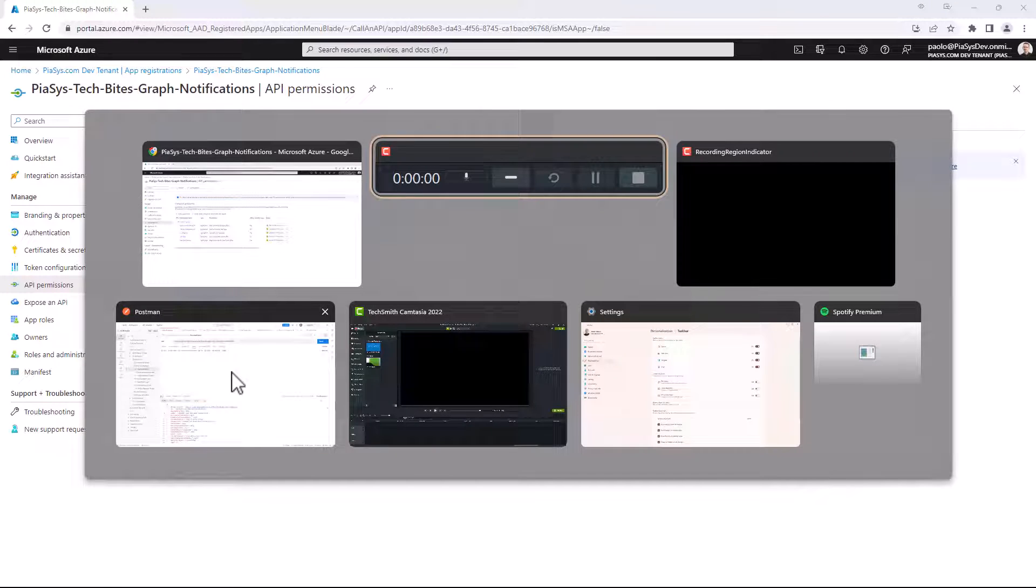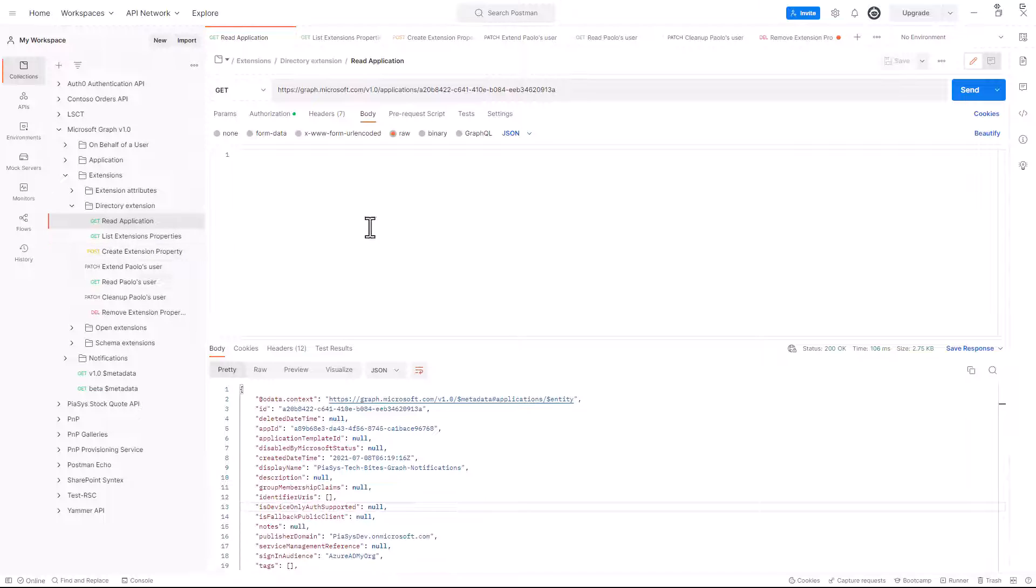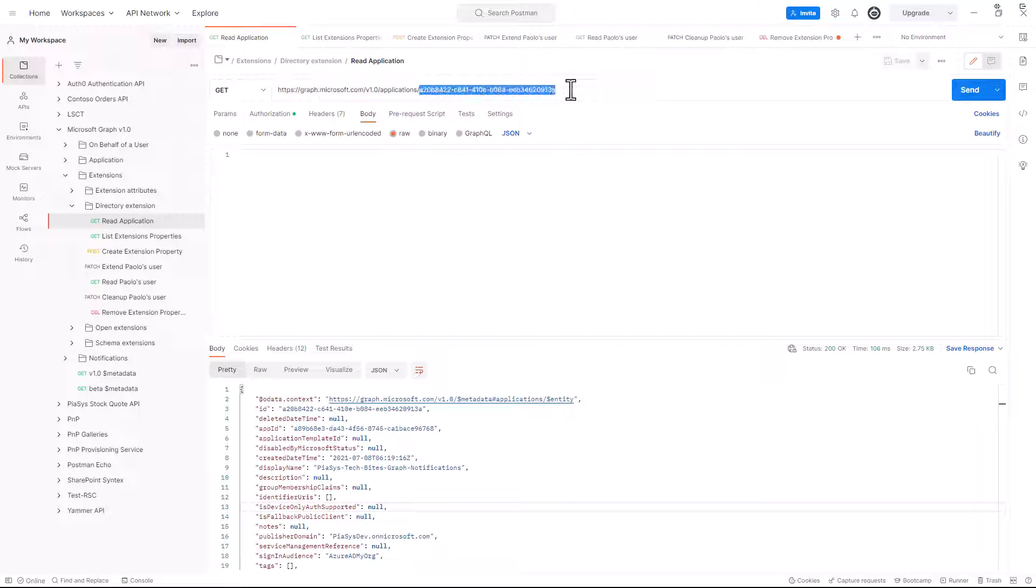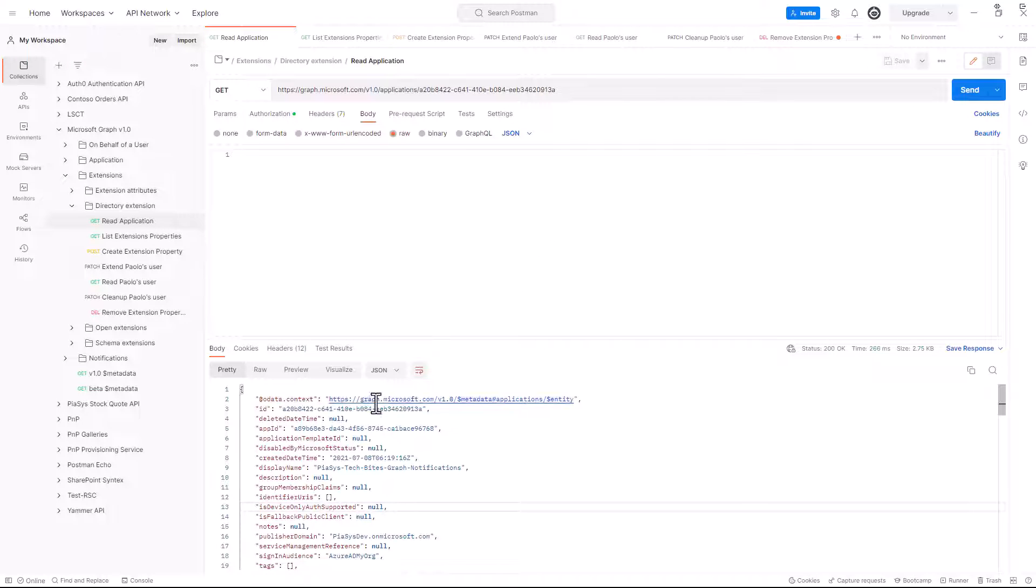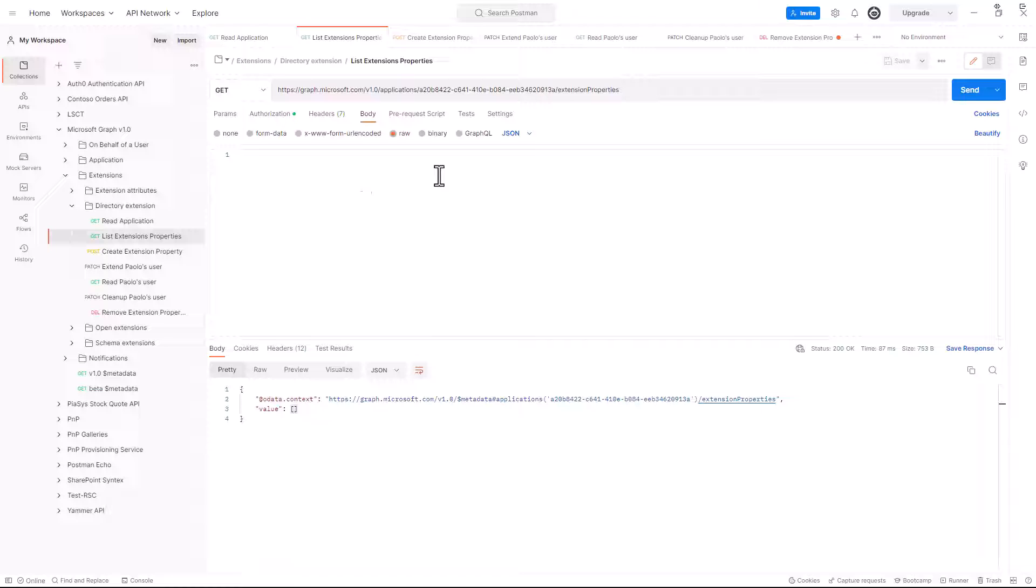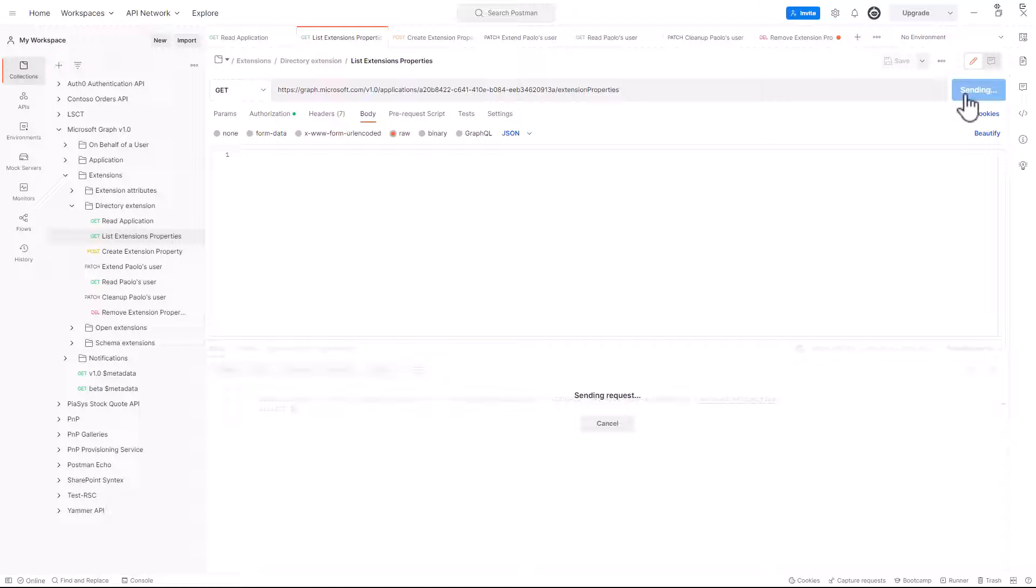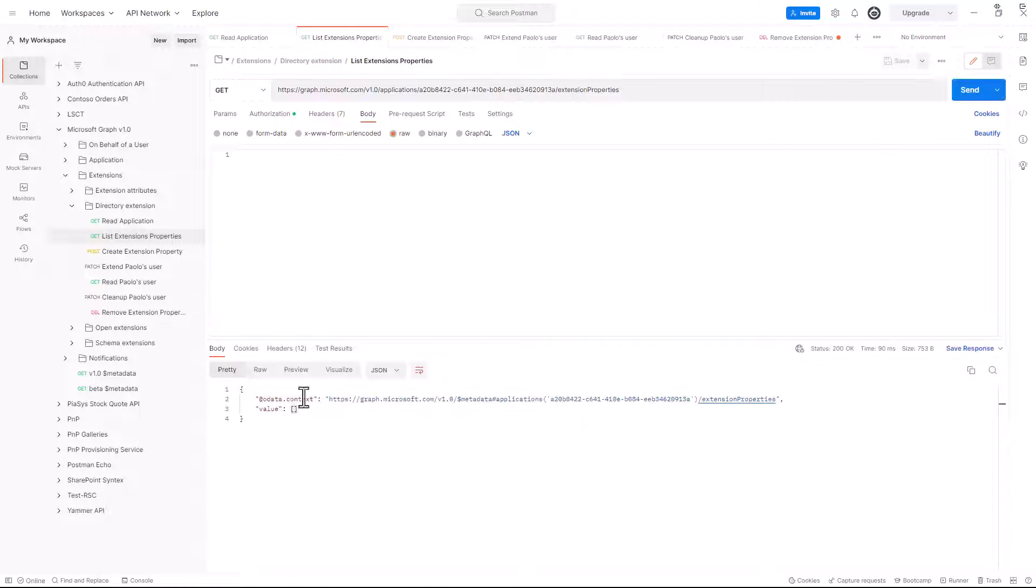So, if I go to Postman, I can show you that we can retrieve this application by object ID, targeting the slash application endpoint and providing the ID of the application, and here we are. But we can also read the extension properties property of this application, and we can see that right now this property is empty.